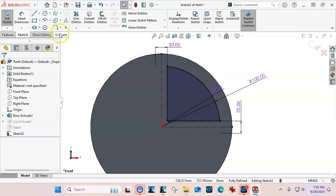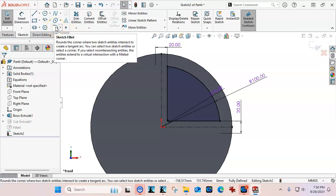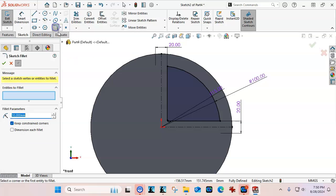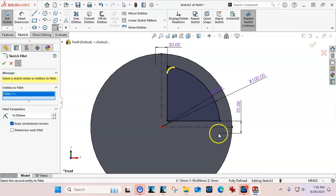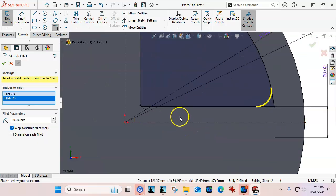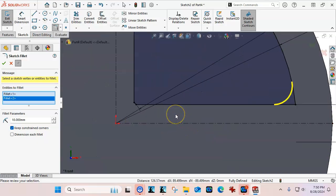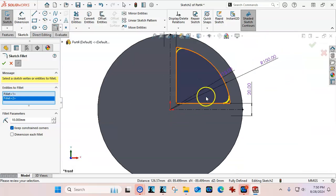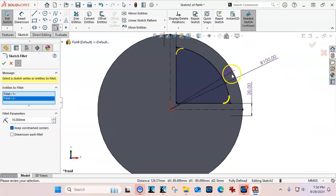So we did the sketch feature, or the fillet feature, and if we want to take a look at this as a sketch feature, I can go through, and why does that look really small all of a sudden?